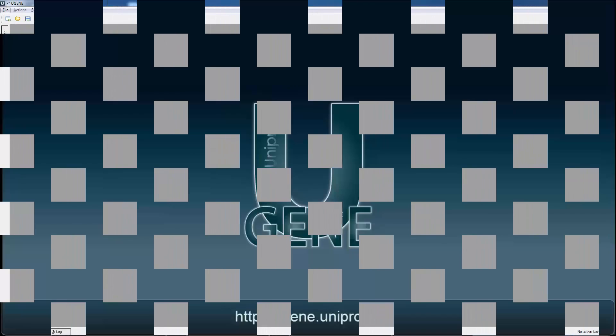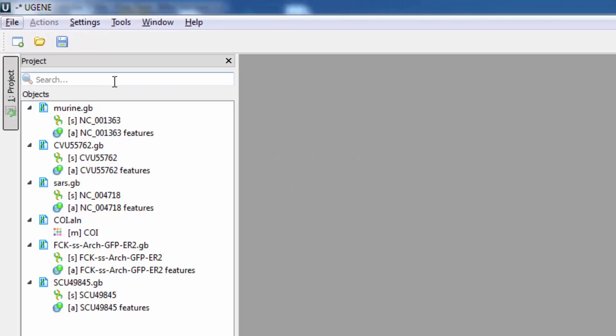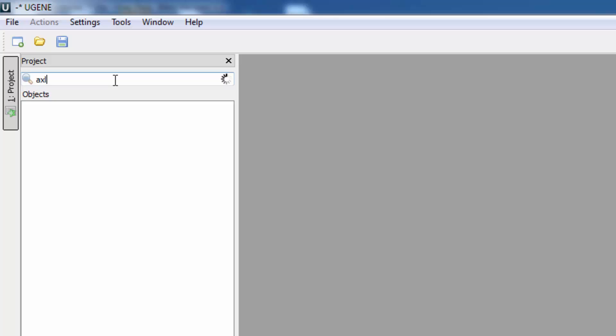We made the data search in Eugene more comfortable. It is possible now to search different kinds of data in your project. Just write a string you want to search for, and it will be found in all places of the project.